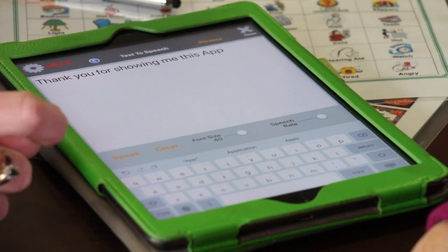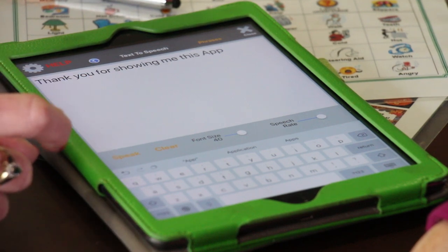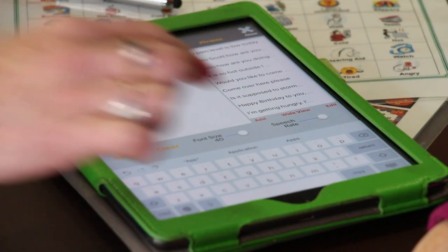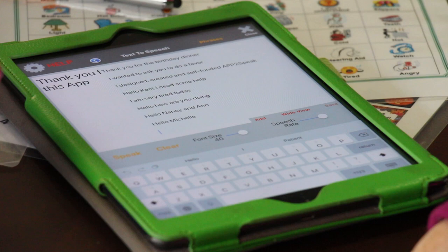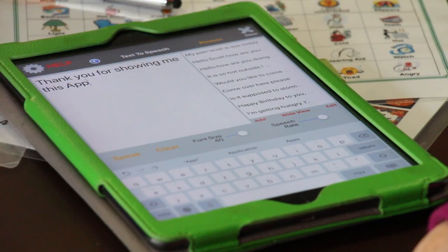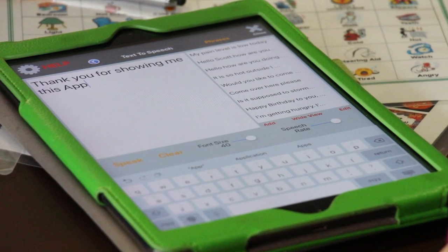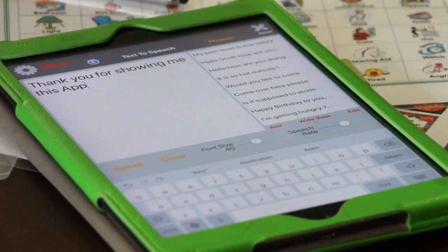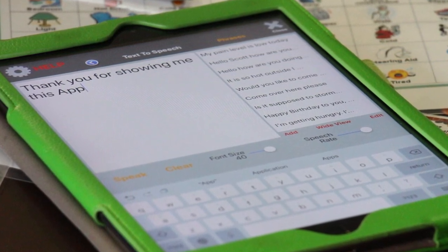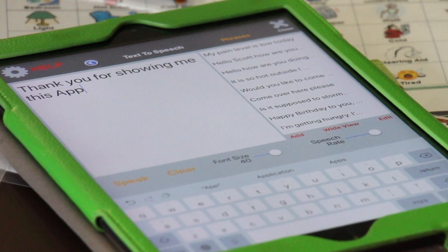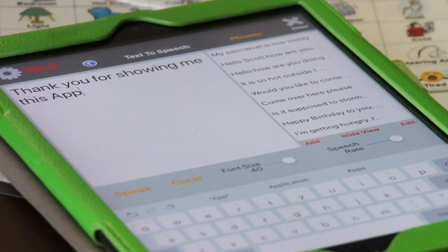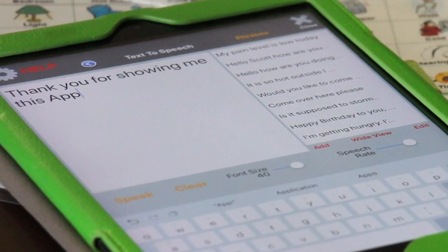Then you can speak it: Thank you for showing me this. And then if you want to add, let's add this to our phrases. So we're going to touch phrases, hit edit, and then add. And then we're going to save it. So any redundant phrases — if you're going to the doctor, you always ask some of the same old questions. You can just be typing in your answers, and when the questions come up, you're ready. So that's the text-to-speech page, where you can save your redundant words and phrases.